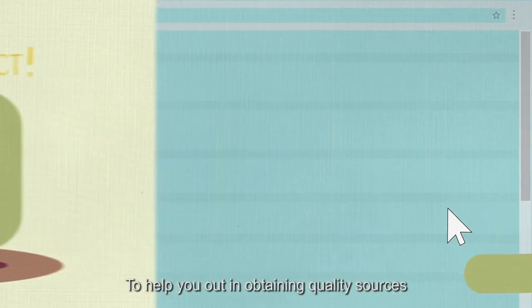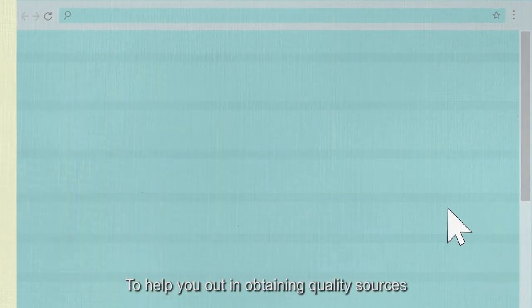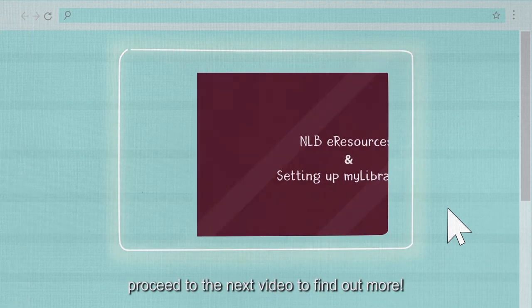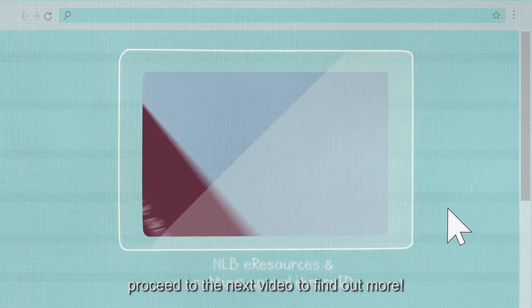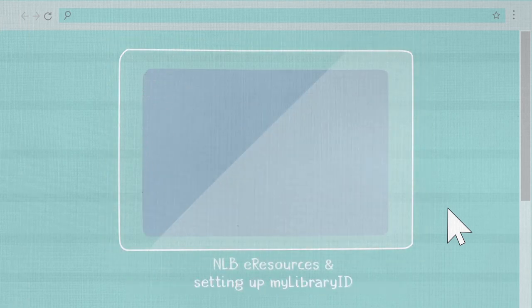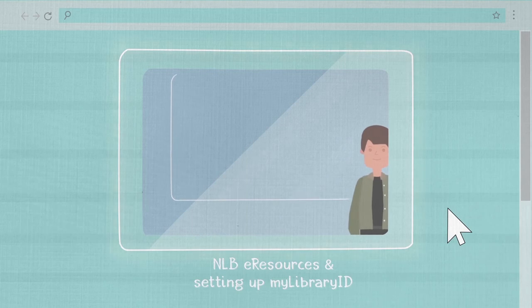To help you out in obtaining quality sources for cross-referencing and citation, proceed to the next video to find out more. Thank you.